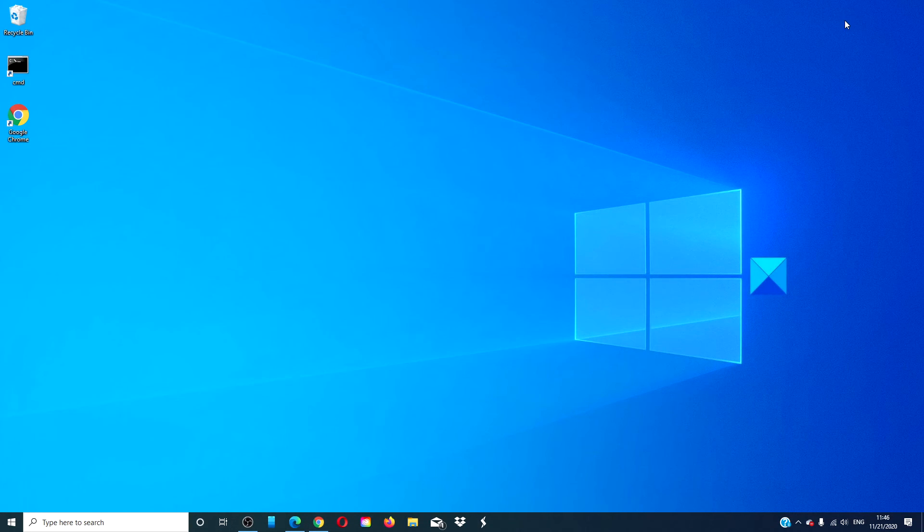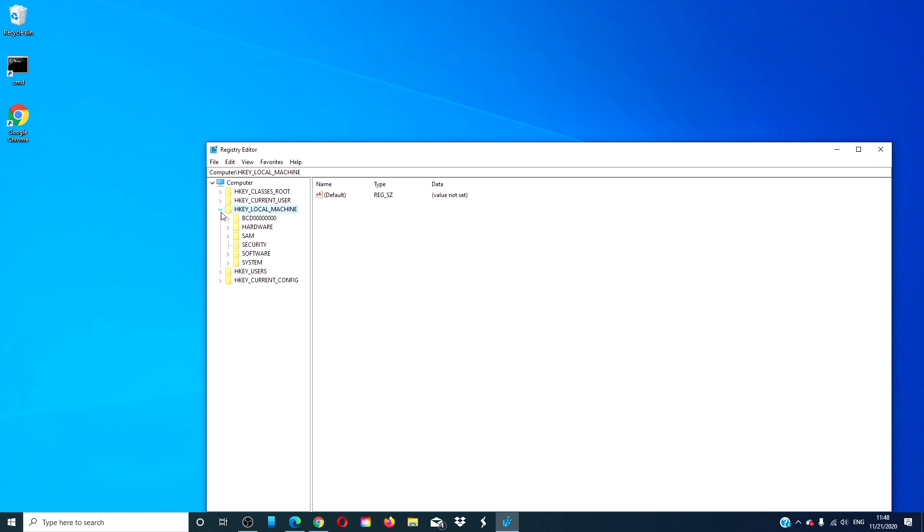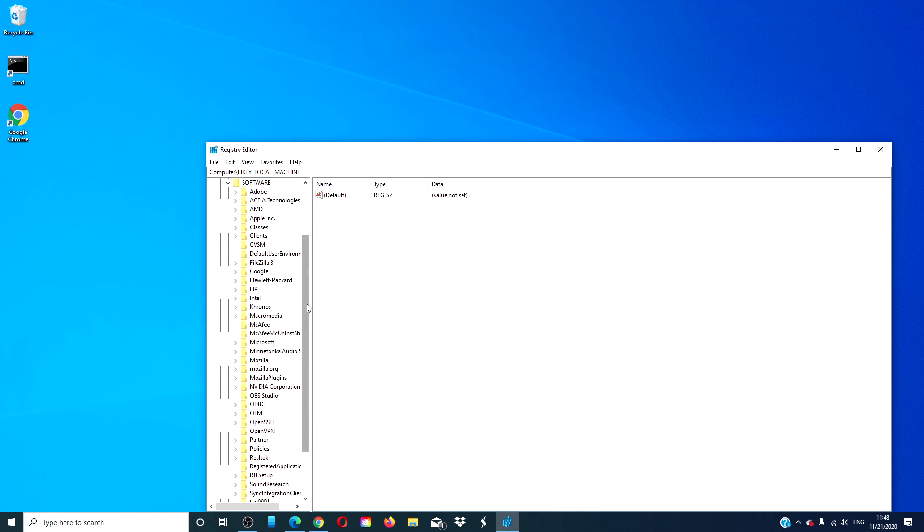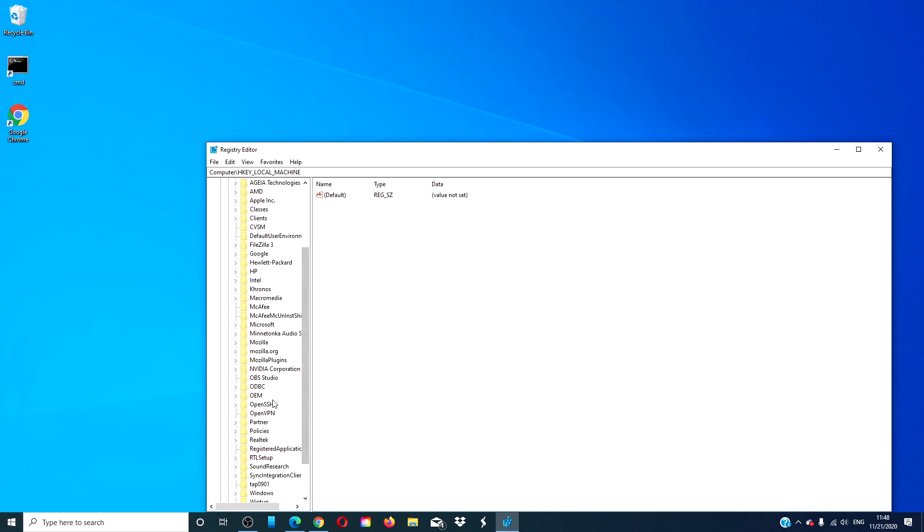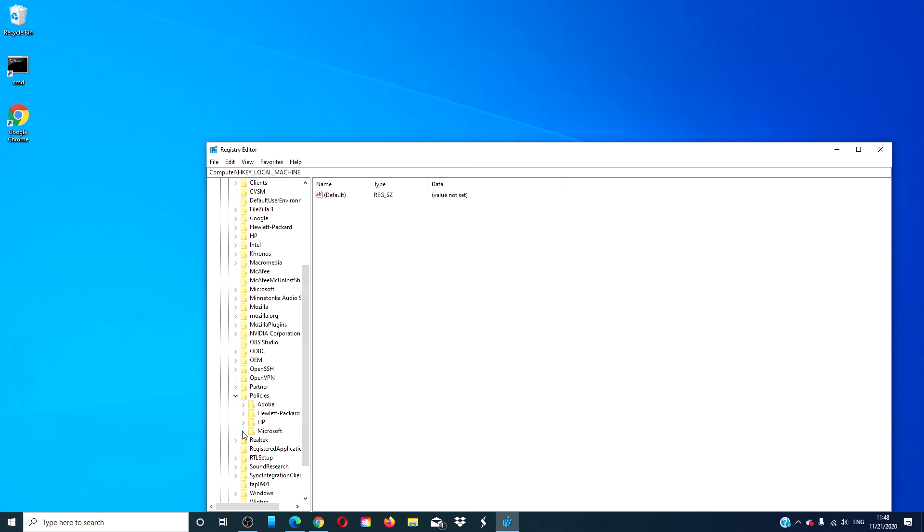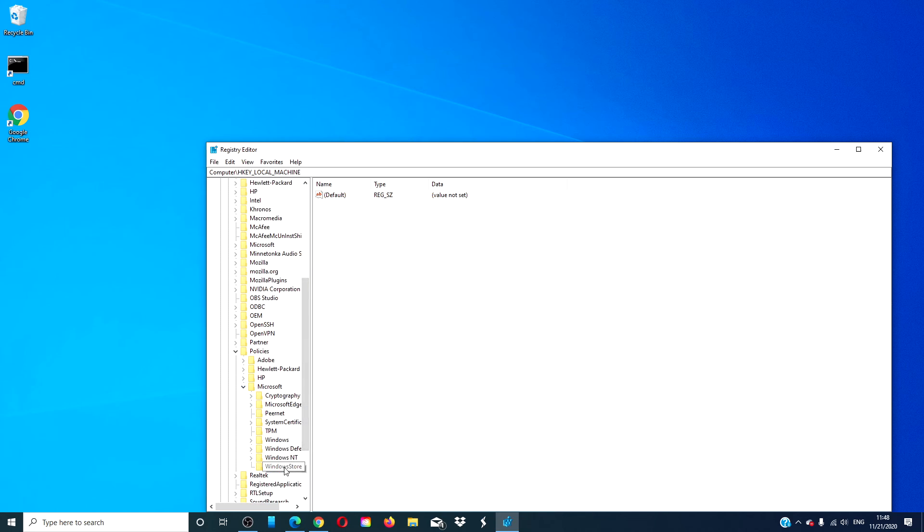Let's look at the registry editor. Go to HKEY_LOCAL_MACHINE, then Software, then Policies, Microsoft, and finally Windows Store.